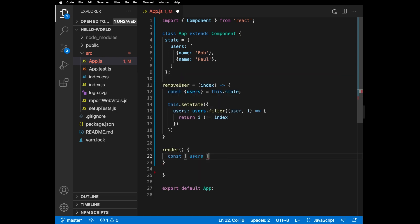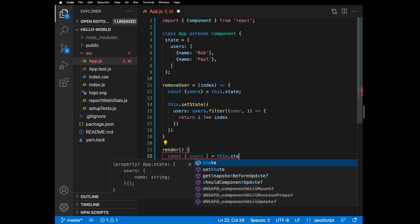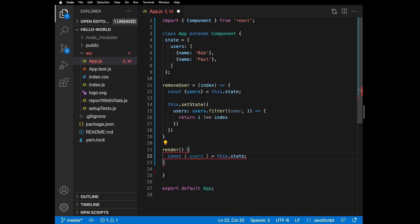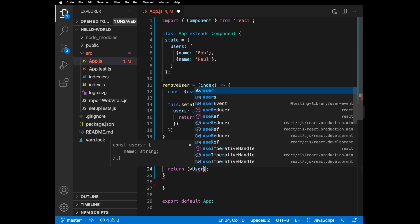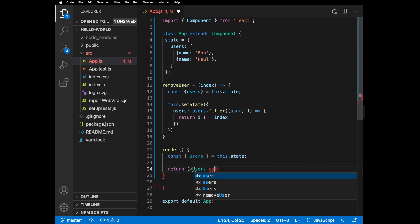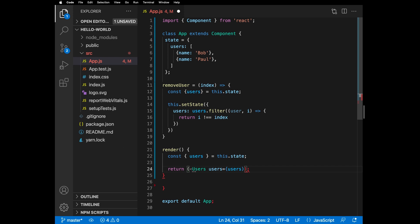First we get users from state, and we'll pass the removeUser function through as a prop to the User component.